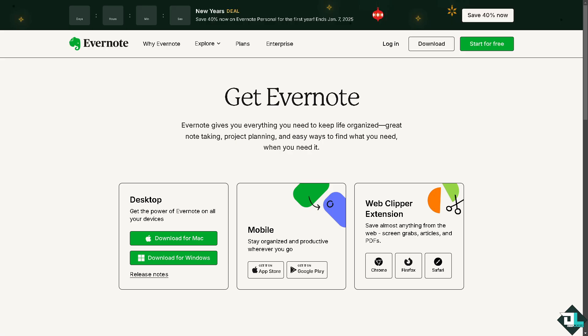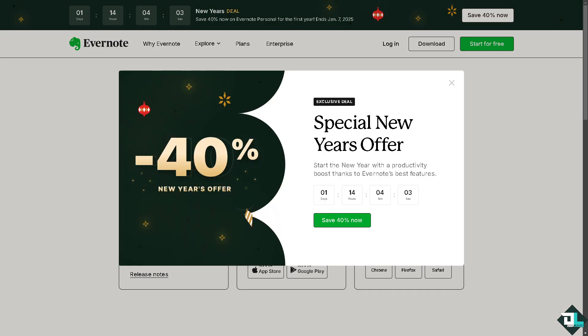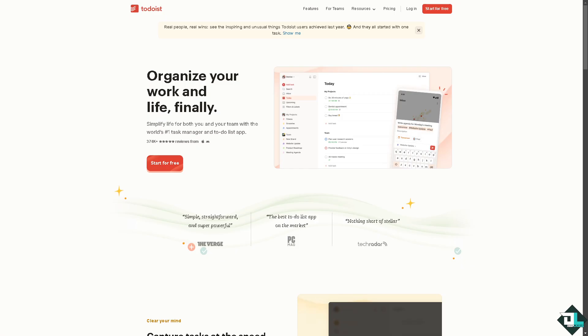Hey everyone and welcome back to our channel. In today's video we are going to show you how to link Evernote and Todoist. Let's begin. Now the first thing that you need to do is to log in for both accounts using your credentials.